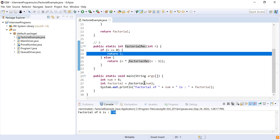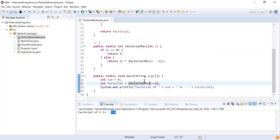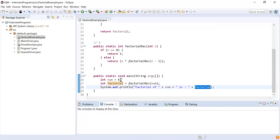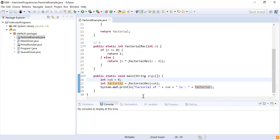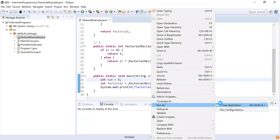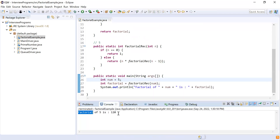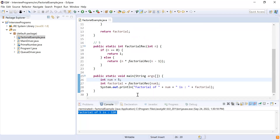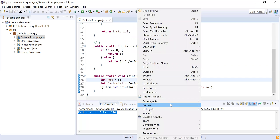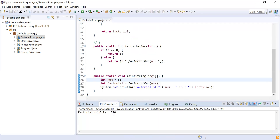Let's call factorialRecursion and see what it prints. We are trying to find factorial of five first — running this using recursion, factorial of five is 120. Similarly, finding the factorial of six gives 720, just as we saw earlier. That's it for factorial using both the normal and recursive methods.